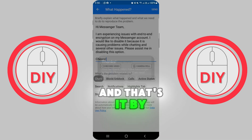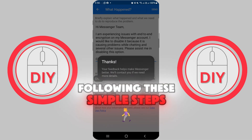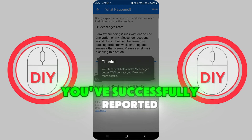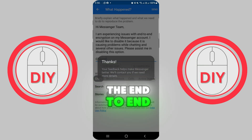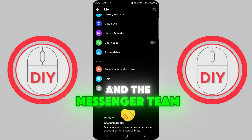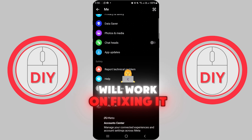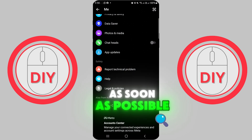And that's it! By following these simple steps, you've successfully reported the end-to-end encryption issue, and the Messenger team will work on fixing it for you as soon as possible.